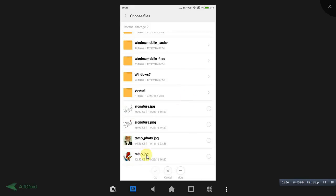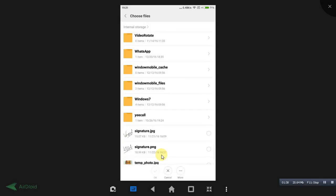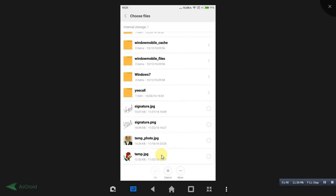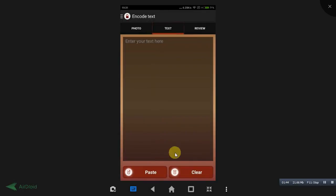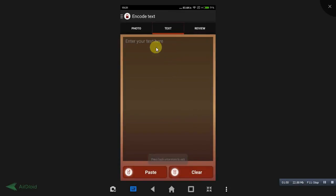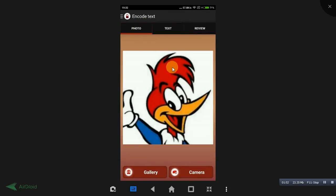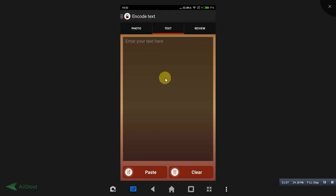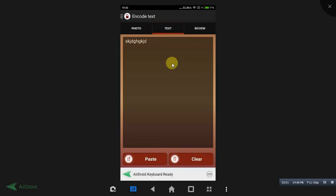See, this image I have selected. Friends, once you select an image, click the text option over here and enter all the information, friends, that you want to hide over here.